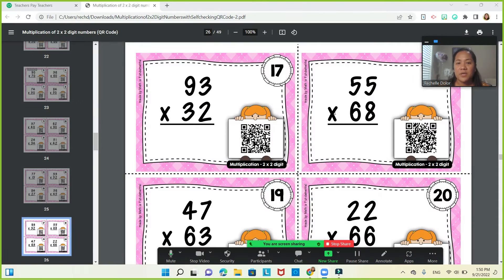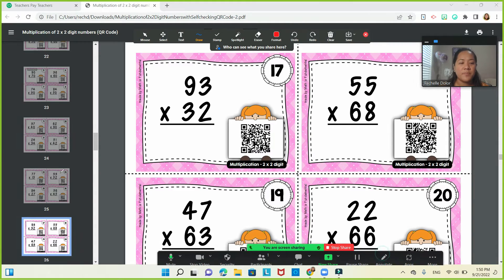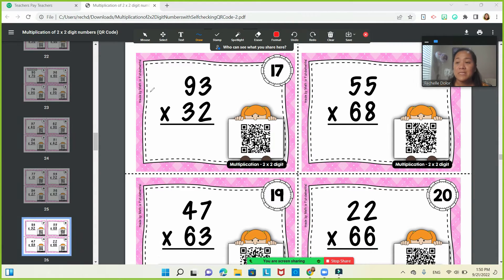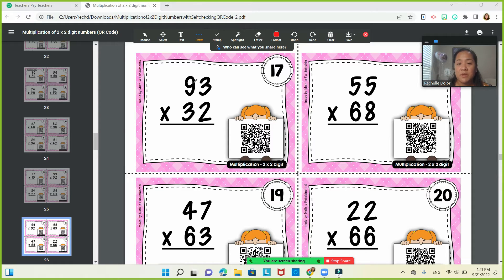So as you can see here, you have your numbers. You're going to solve from number 16 to 30. For example, you have a QR code in front of you, which is 17. So you're going to solve that.